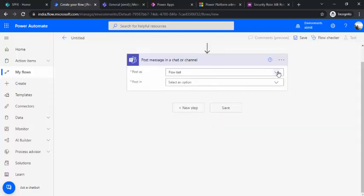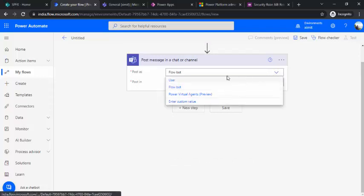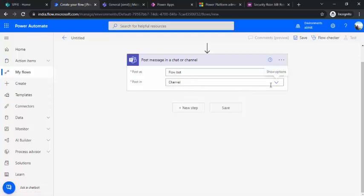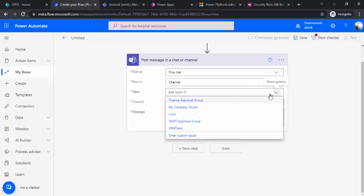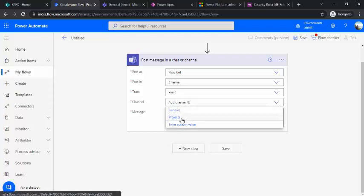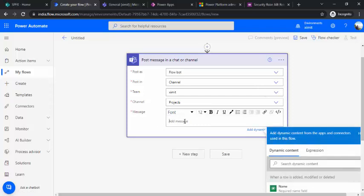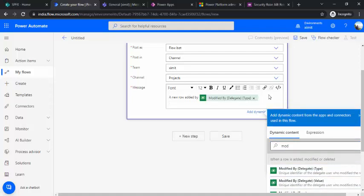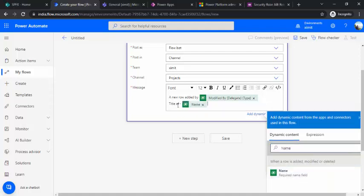With the trigger set, I'll add a Teams action to post a message when a row is added. I'll choose to post as the Flow bot to a channel — selecting my company channel and the Projects team. For the message body I'll write 'New row added by' and insert the dynamic value for the person who modified it, then add the product name field from the record. Then I'll save the flow.